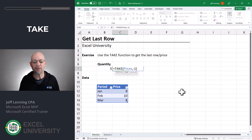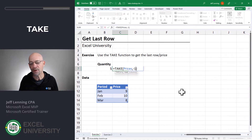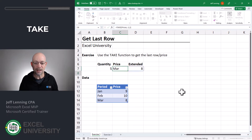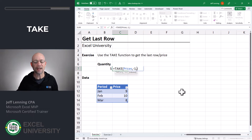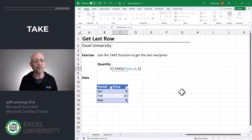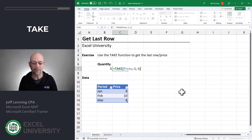The first argument is the range, the second is rows, and the third argument — which is optional — is columns. That works the same way as rows: 1 means the first column, 2 means the first two columns, and negative numbers indicate the last columns, so minus 1 is the last column. We're asking the TAKE function to look at the prices table, grab the last row and the last column.